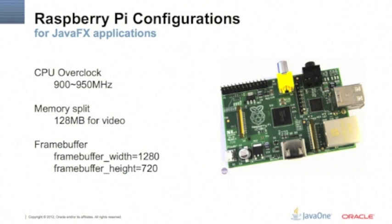So CPU overclock is pretty easy. You just run rasp-config with sudo. If you want the whole documentation, actually it's an article that explains a lot of things. You can go to bit.ly/raspyoverclock.